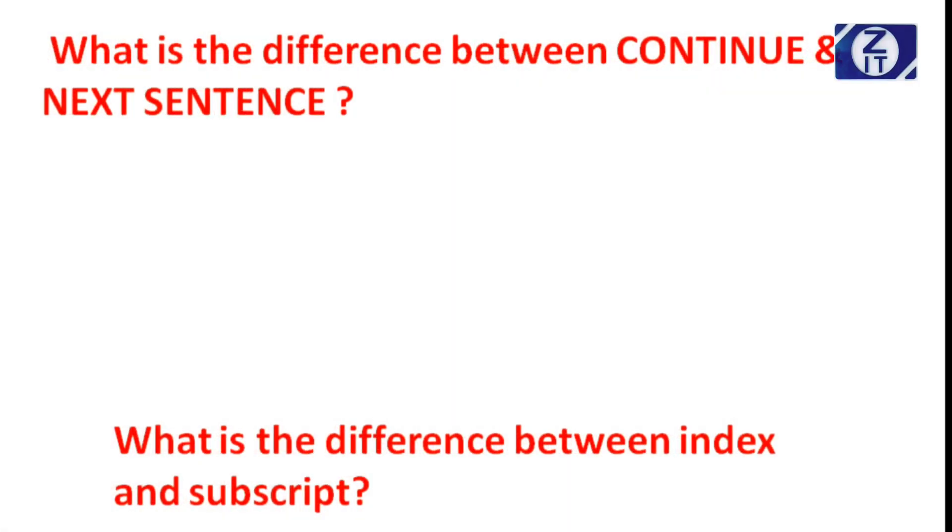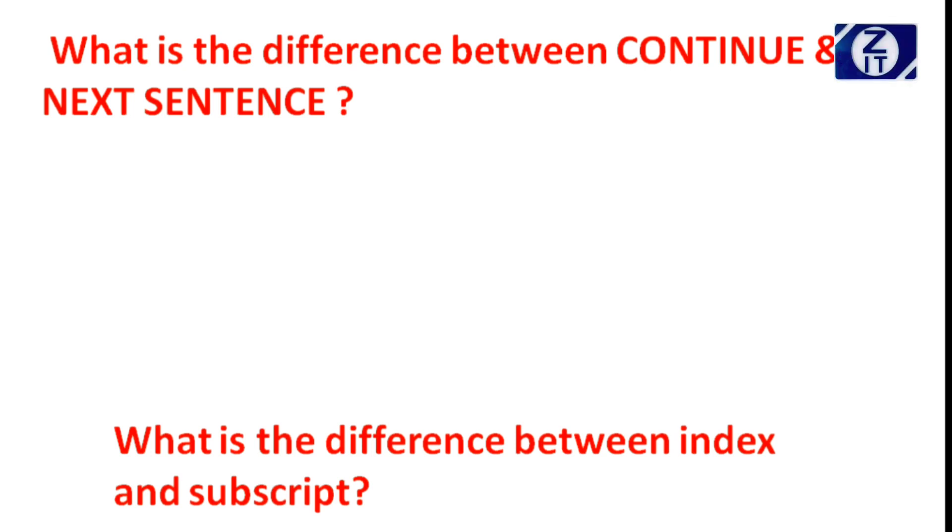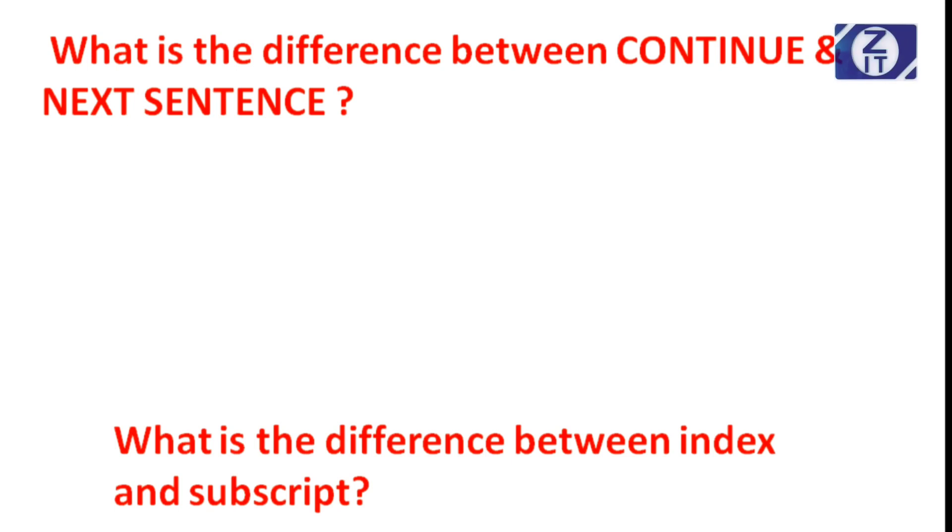What is the difference between index and subscript? Index shows the displacement of a particular data item within a table from its starting position, whereas subscript shows the occurrence. This is the basic difference. Some places like SEARCH and SEARCH ALL verbs, index will be automatically incremented, whereas subscript we have to increment manually.